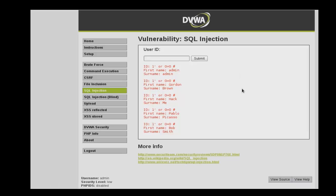And then that drops us every single user name, both first name and last name and user ID that was in the database, because the condition is true for every single user.